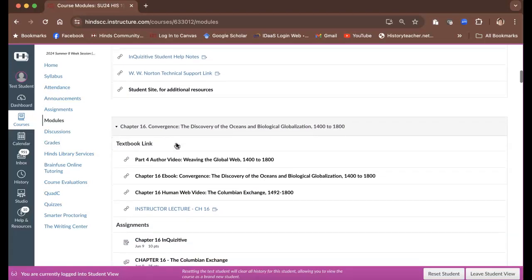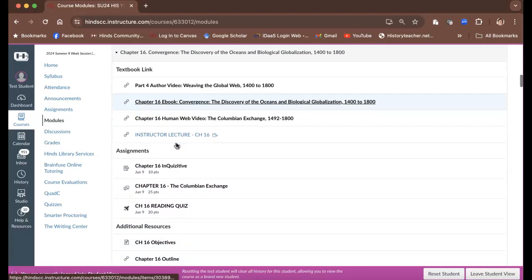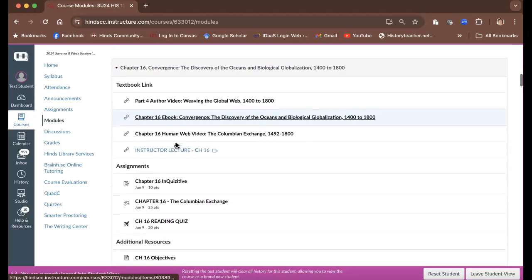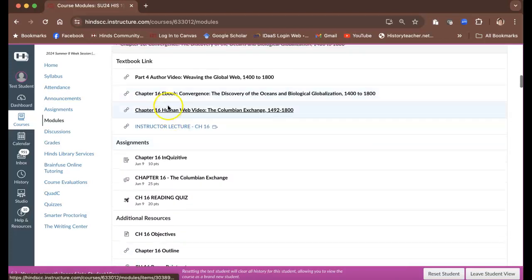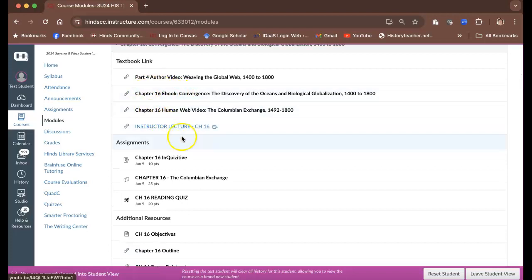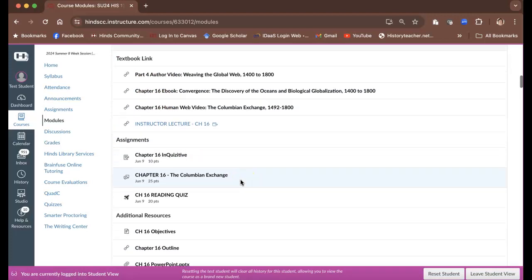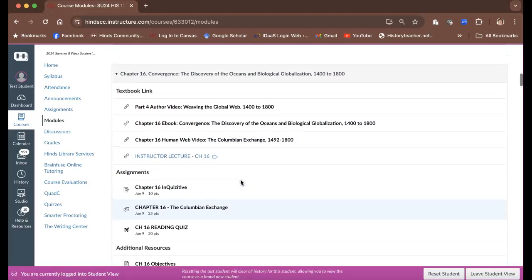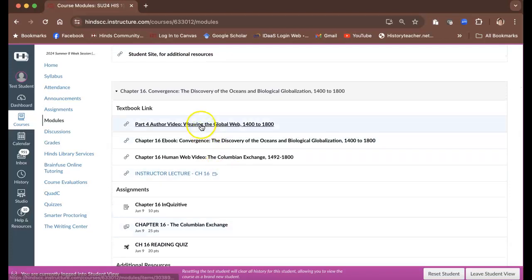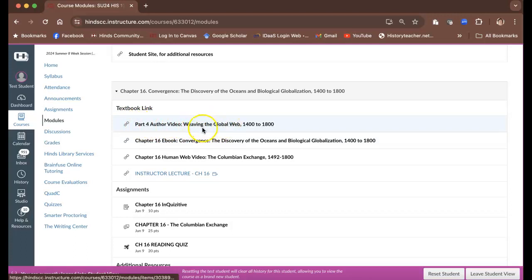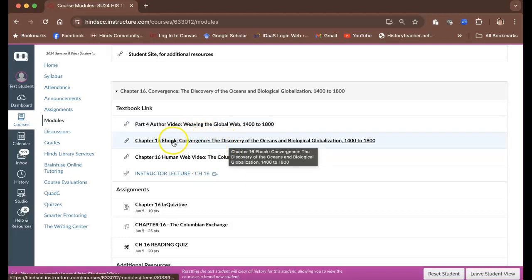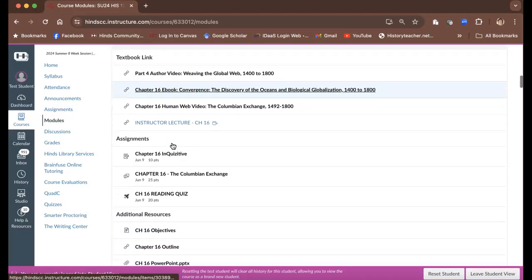This is an instant access course, like I said, so your book is going to be available for you right from the start. If you click on the links here, then you will be able to get into the textbook. There's an author video here that you can watch that introduces this section. You can click right here and that's going to take you to chapter 16, which is sort of where we begin.